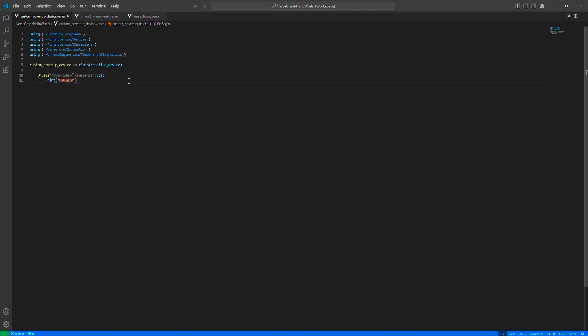So we'll need a VFX power-up device, just for the visuals, then the damage amplify amount, and also we need to keep track of which agents we are giving power-ups to, so that we can disable the power-up on them after the duration passes.